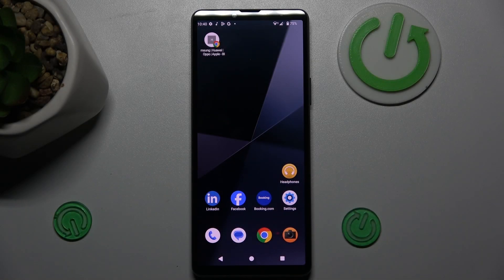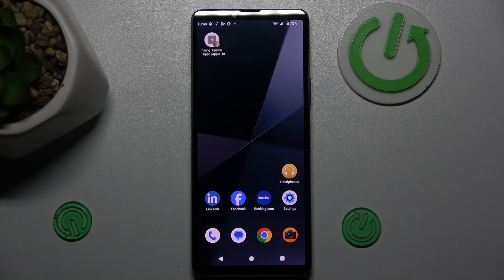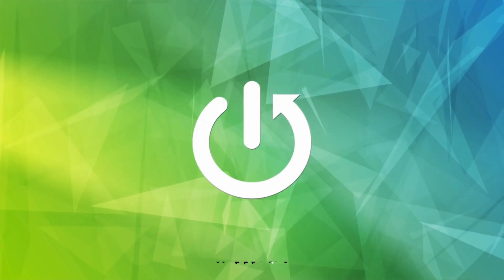Hi guys, welcome to Hardest Info channel. Today I have Sony Xperia 10 Mark 6 and I want to show you how to set mobile data limits on this device.